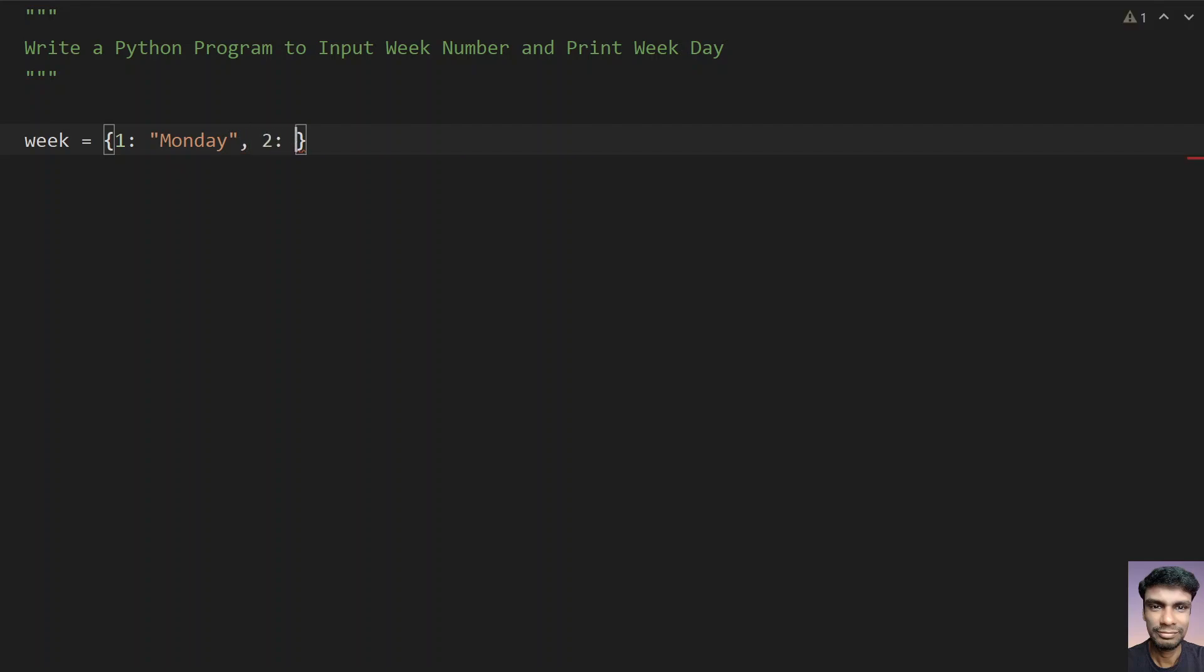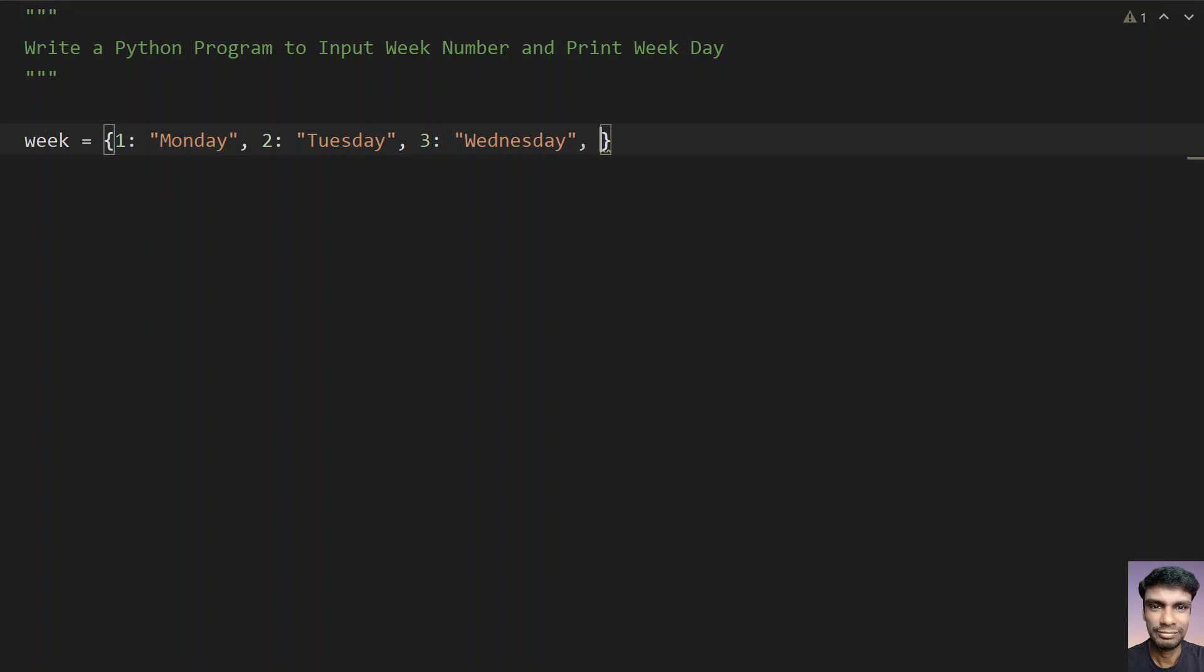Second is Tuesday, 3 is Wednesday, 4 is Thursday, 5 is Friday.